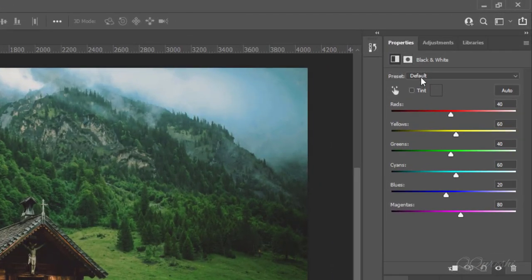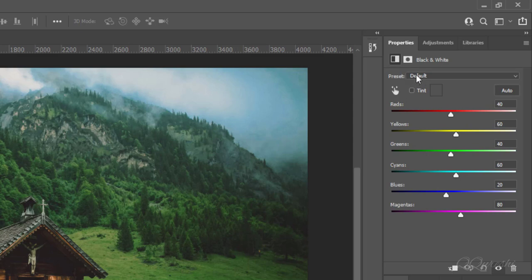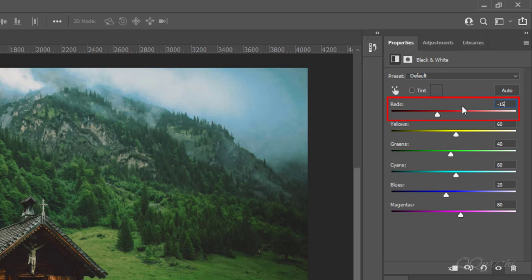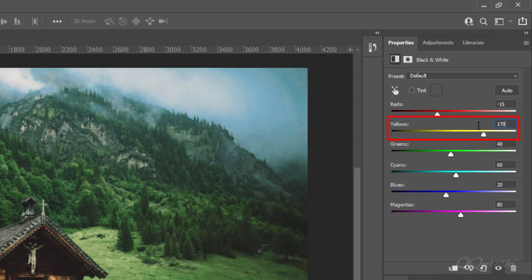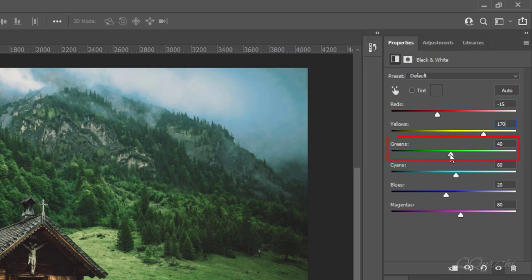Color sliders in preset are set to default. And each slider has its own value by default. Change value of reds to minus 15. Change value of yellows to 170. Then change value of greens to 125.